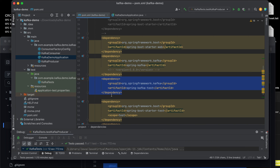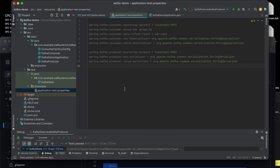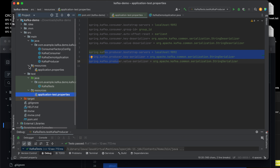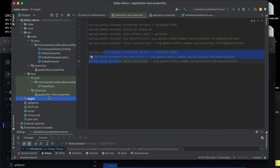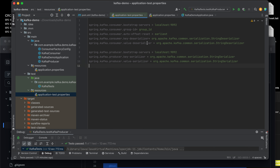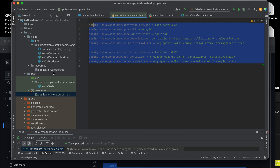So let's go to our application properties. The ones we need for our JUnit testing with embedded Kafka basically configure our Kafka consumer and Kafka producer — the same as what we do in our actual environment. As you can see, in my actual environment I have the same properties, but we're not going to use those; we're going to use the test version.